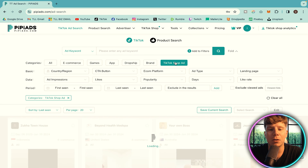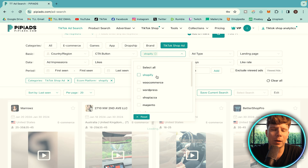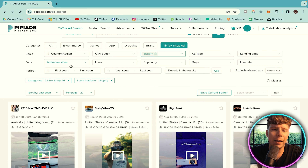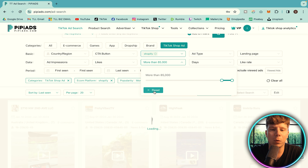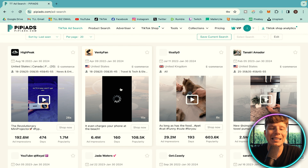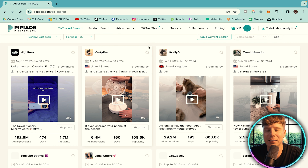What I do is I go to TikTok Shop Ad, then I go to the e-commerce platform and put this onto Shopify. The only thing I really need to change is my popularity filter. I like to change this all the way to very close to the top and then go down. This is an easy way to find TikTok ads — and why do you want to find TikTok ads? Because that's where you find your winning product.